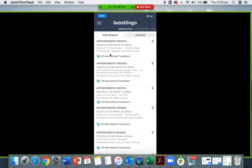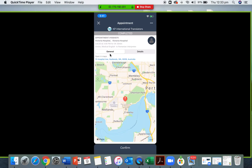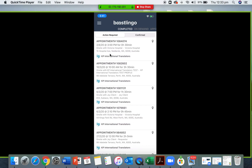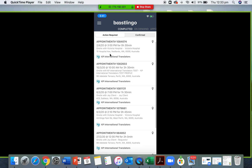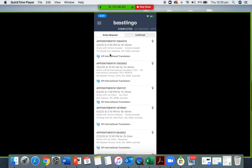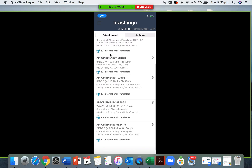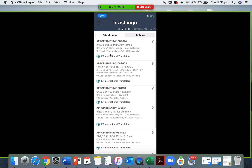If you swipe left of the main screen, this is the completed section. This shows a log of ongoing and completed daily jobs. You can press on these appointments for more information — this is useful if you would like to track an appointment you've done that day or in the past few weeks. You can do a lot more detailed tracking on the online account.